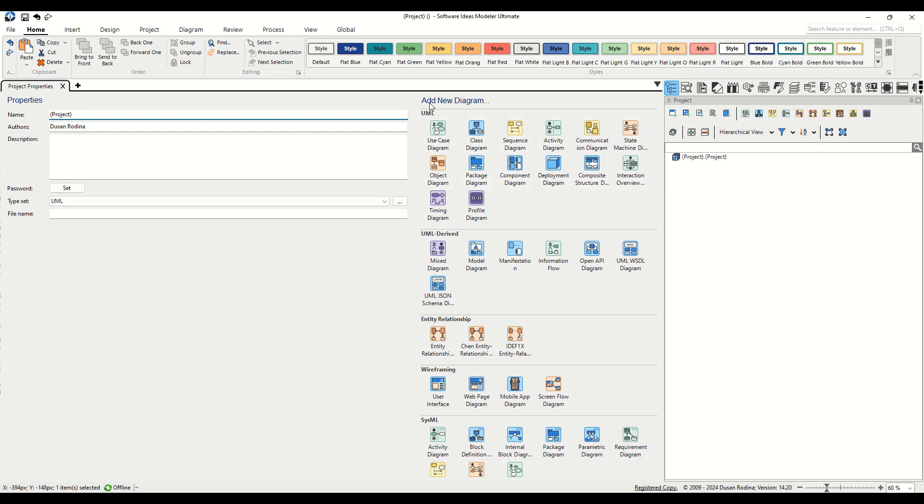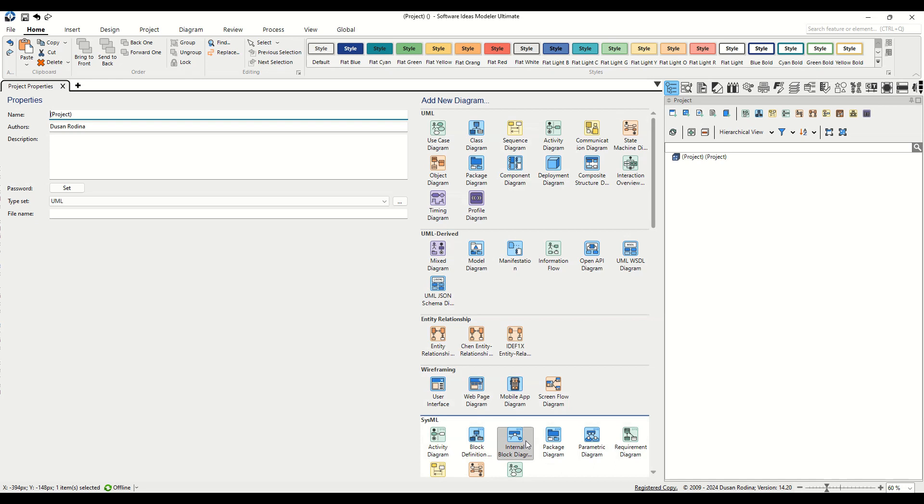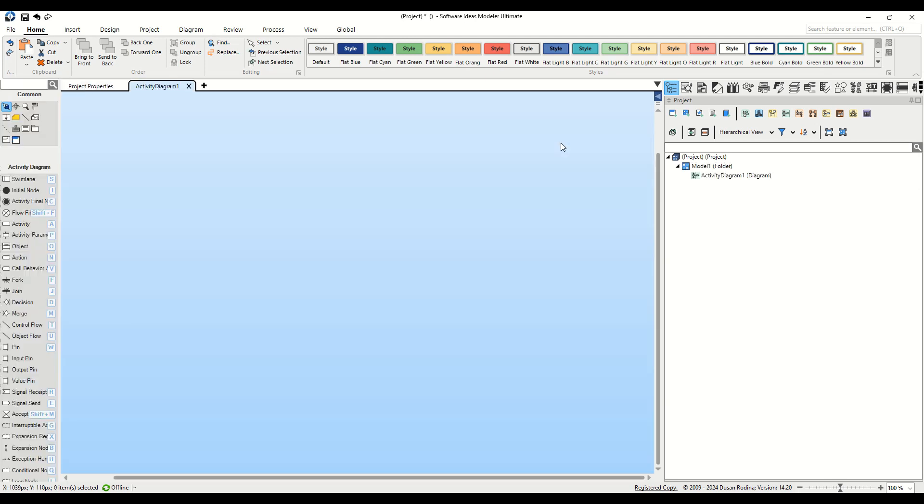With our new project ready, it's time to specify what kind of diagram we'll be working on. Navigate to the Add New Diagram section within the Project tab. Here, you'll find a variety of diagram types available in Software Ideas Modeler. For our purpose today, choose the Activity Diagram item.